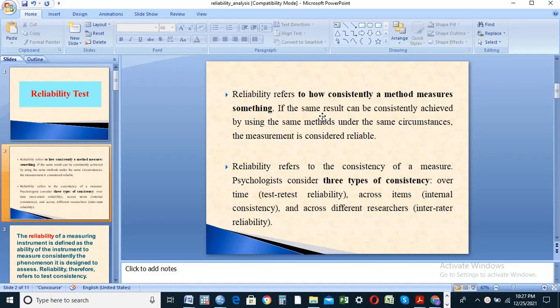Reliability refers to how consistently a method measures something. If the same results can be consistently achieved by using the same method under the same circumstances, the measurement is considered reliable.